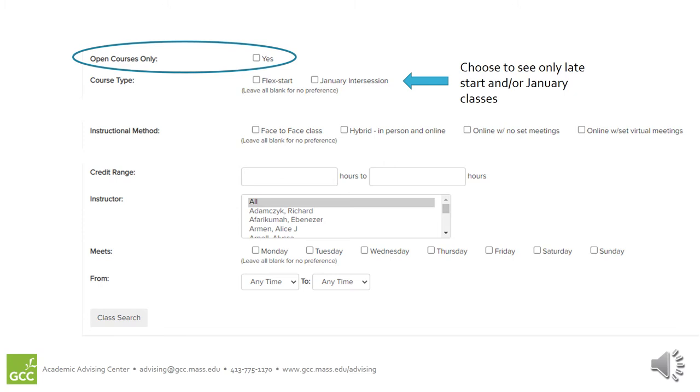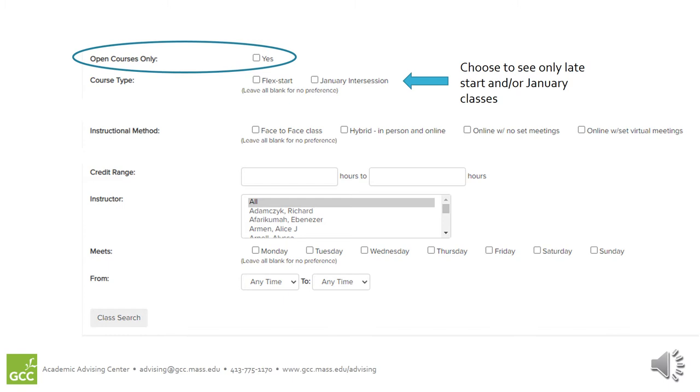The Course Type option allows you to narrow your search by session. Flex Start will show you the courses that run outside of the traditional semester start and end date. For example, with that option, you might find classes that start a couple weeks or maybe even halfway through the semester instead of running for the whole term. January Intercession is a way to search for just classes that are offered over winter break. You can leave both of these blank to see all of the courses for the term that you're searching for.